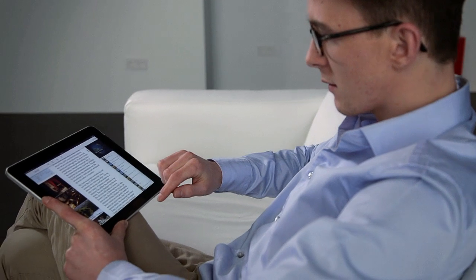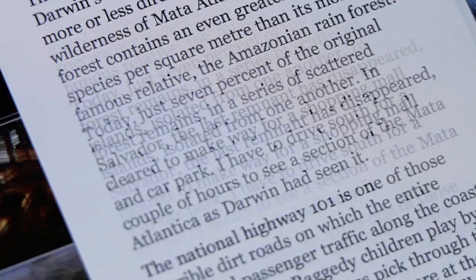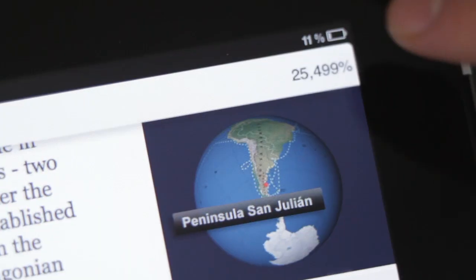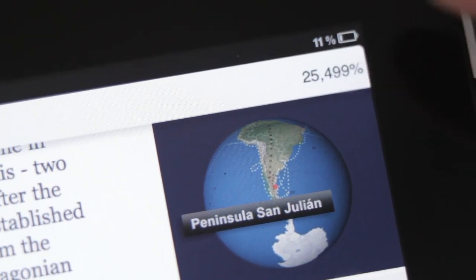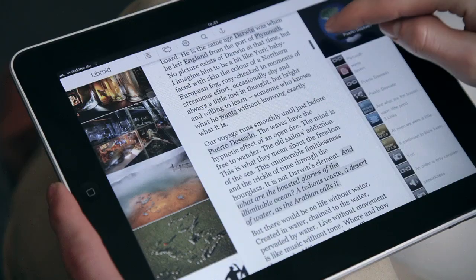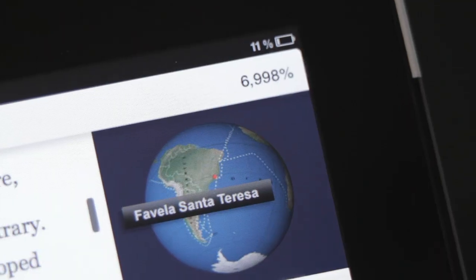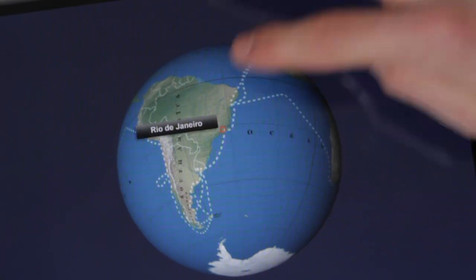Instead of pages and lines, Libroids count percentage positions, which can be directly addressed. By turning the globe, you can jump from place to place directly.